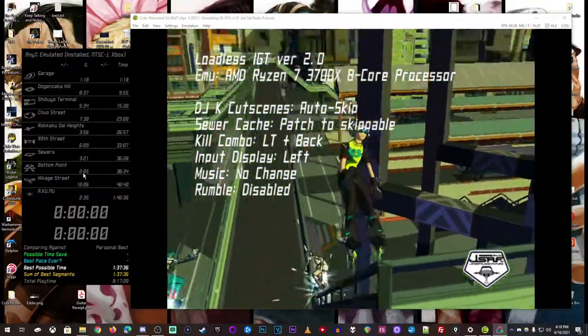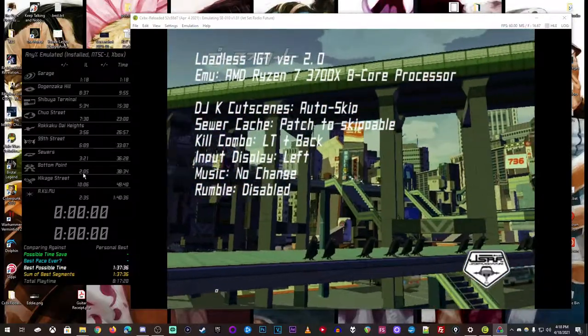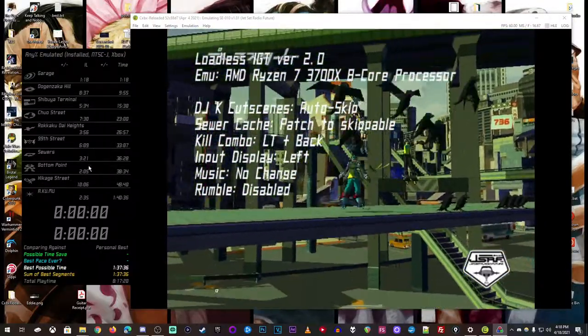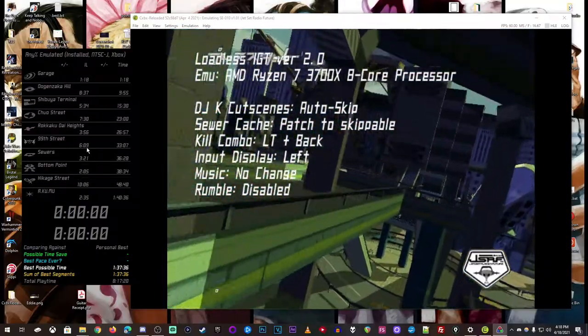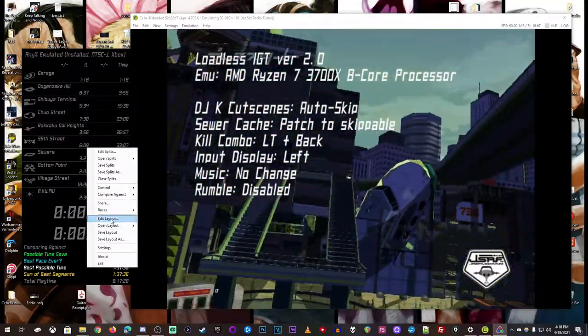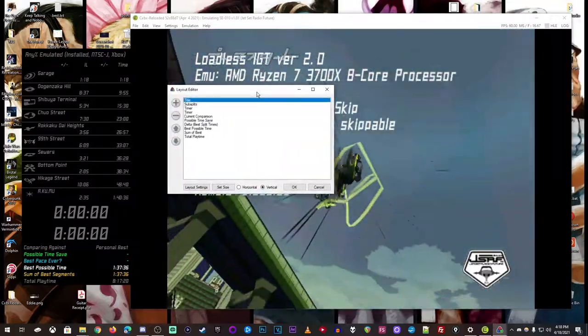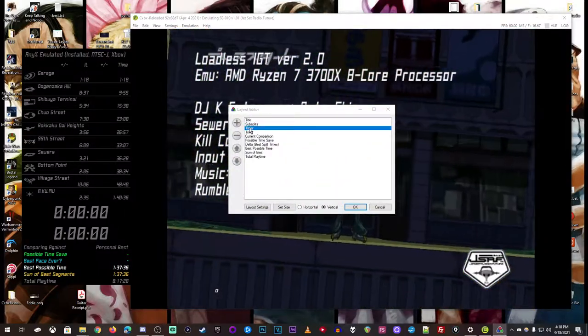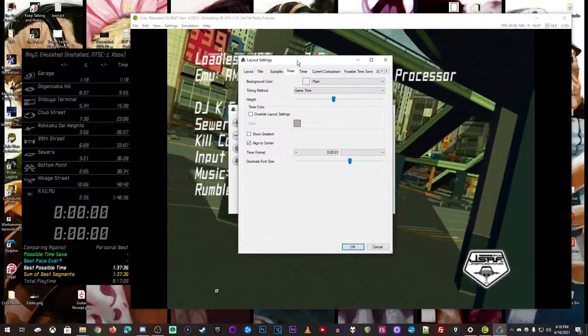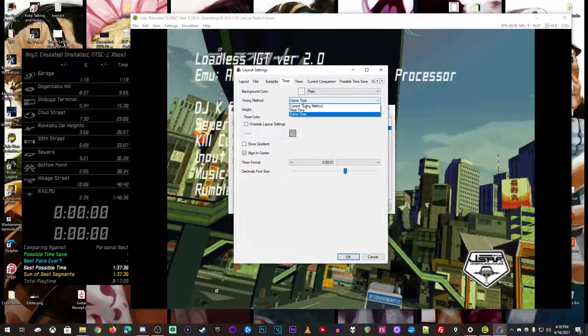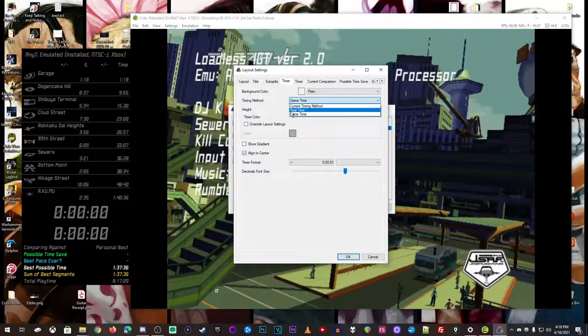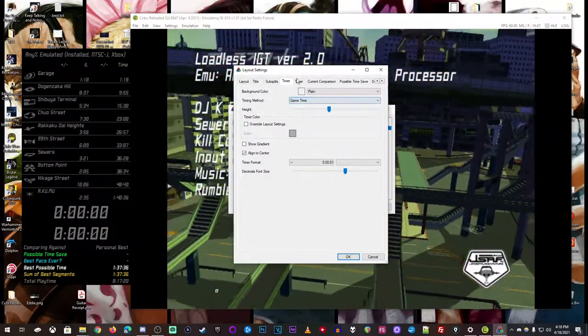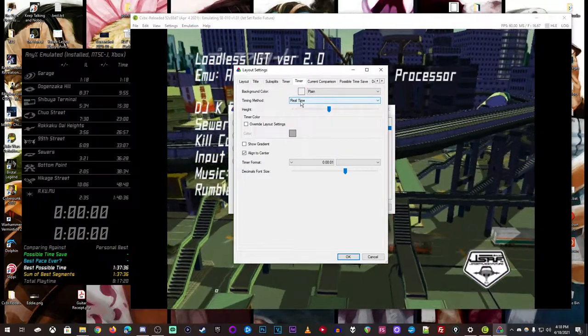The best way to set this up now in LiveSplit to get the in-game time rather than RTA is, the first thing I did, I went to edit layout, I added two timers. So the first timer is going to be constantly on game time, it's going to be comparing to game time no matter what. The second timer is always real-time.